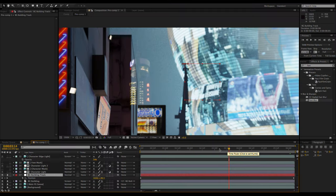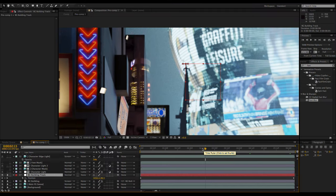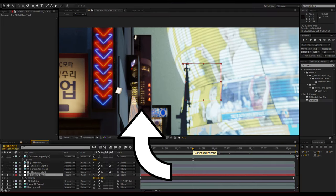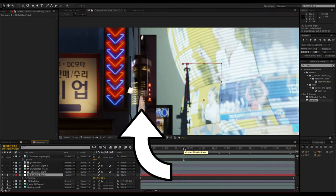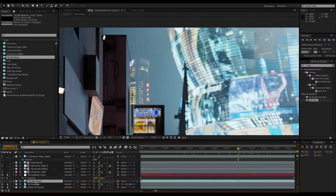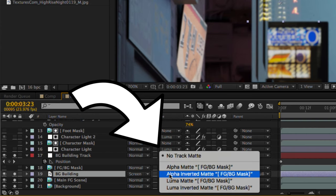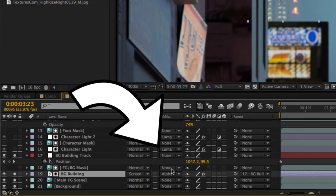Luckily, I already have a mask that I can use to fix this. Place the mask layer above the building layer and set the building's track matte mode to alpha matte.